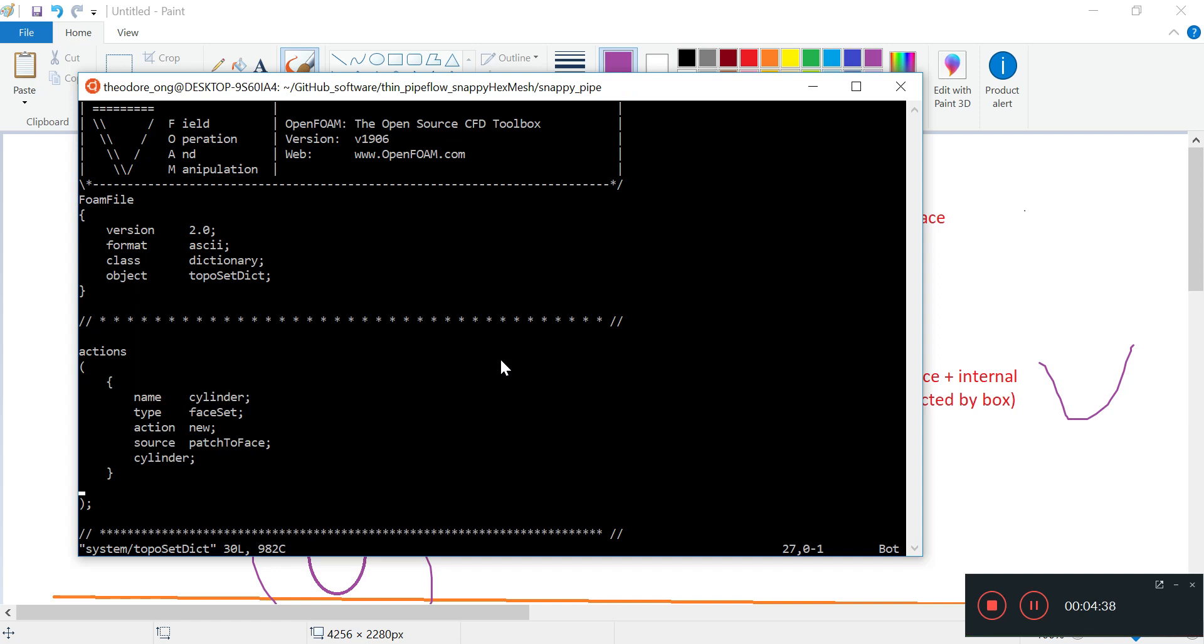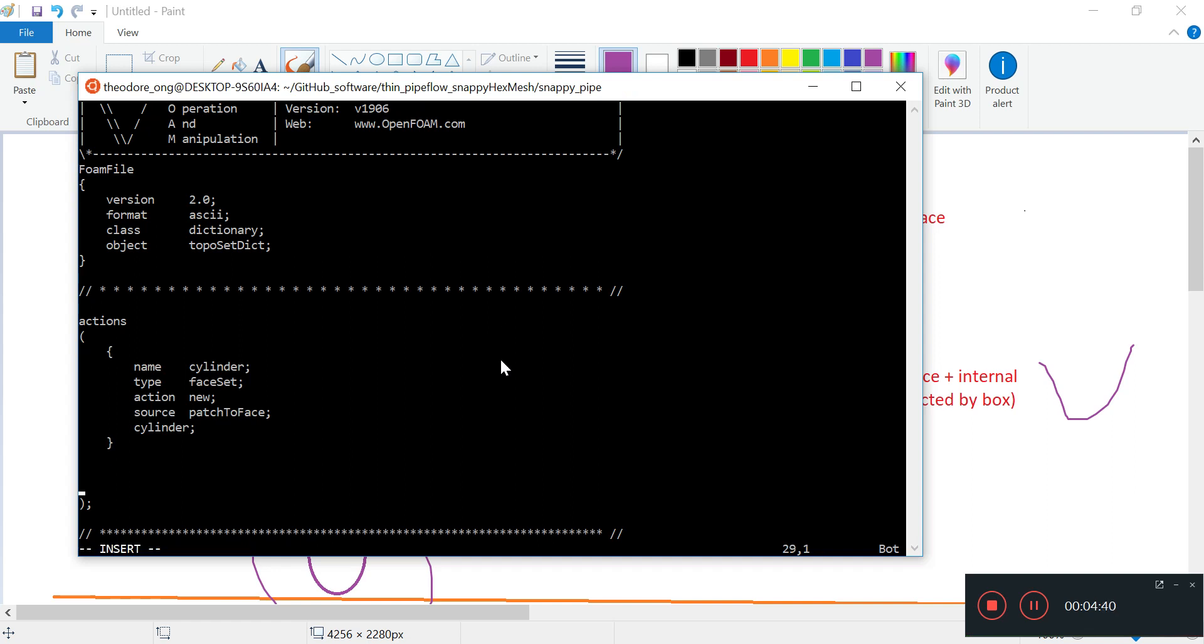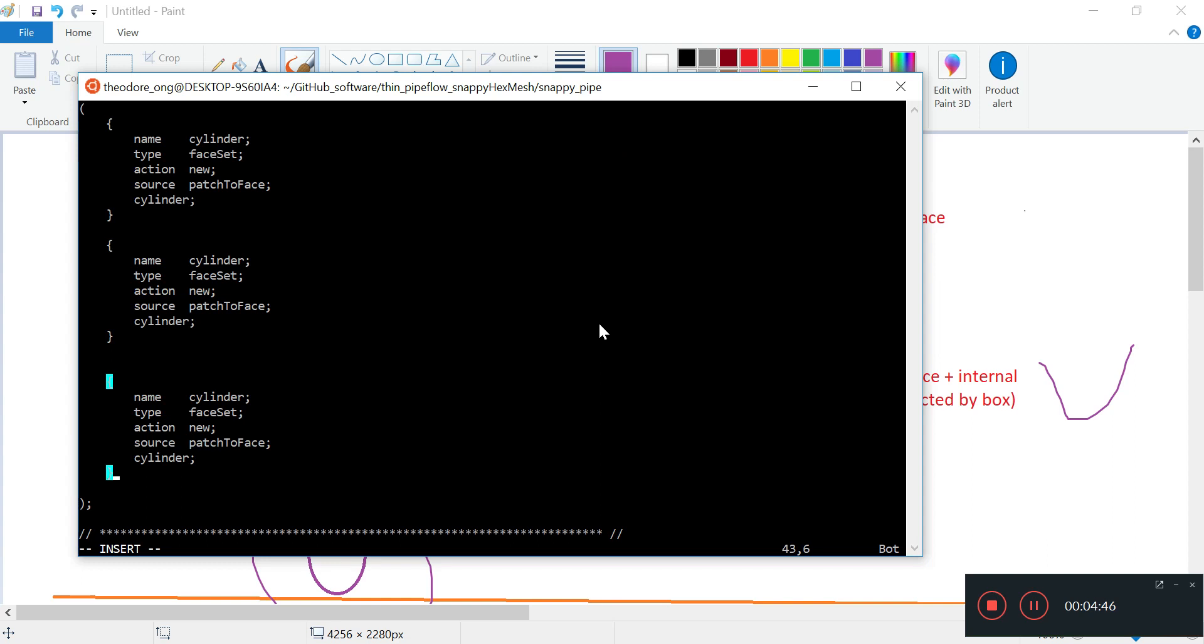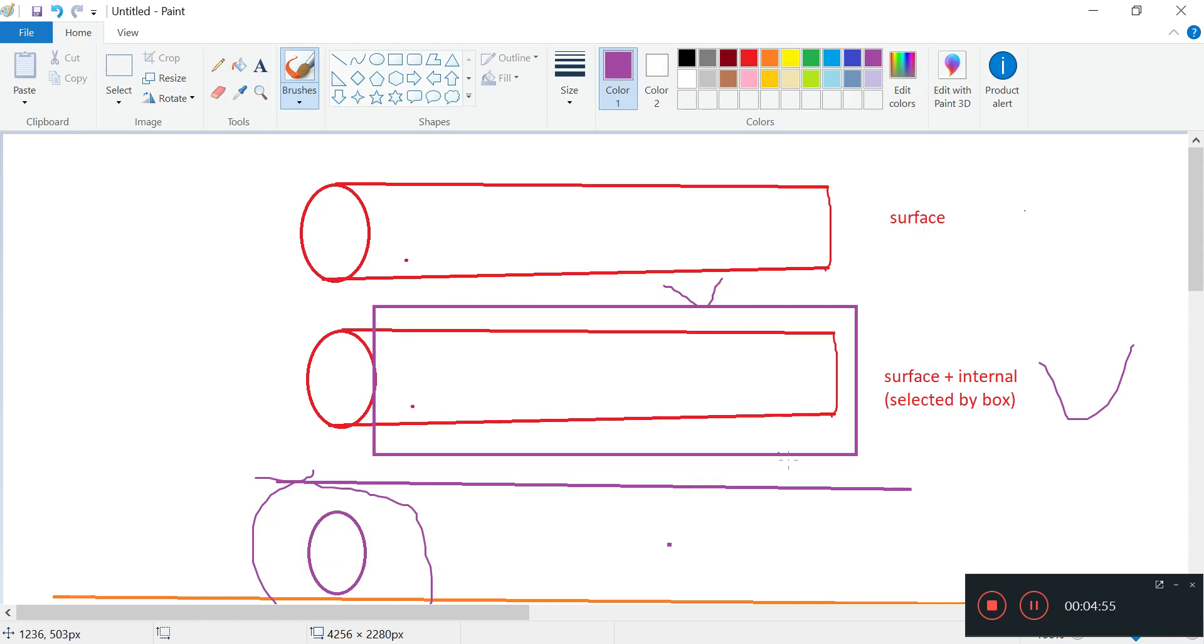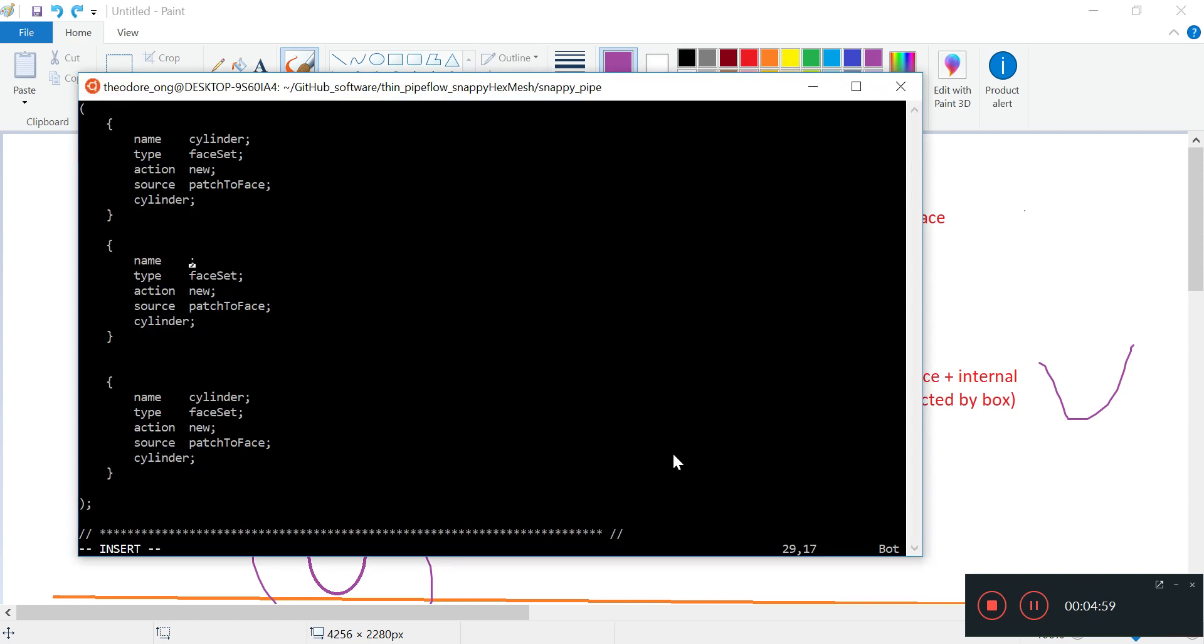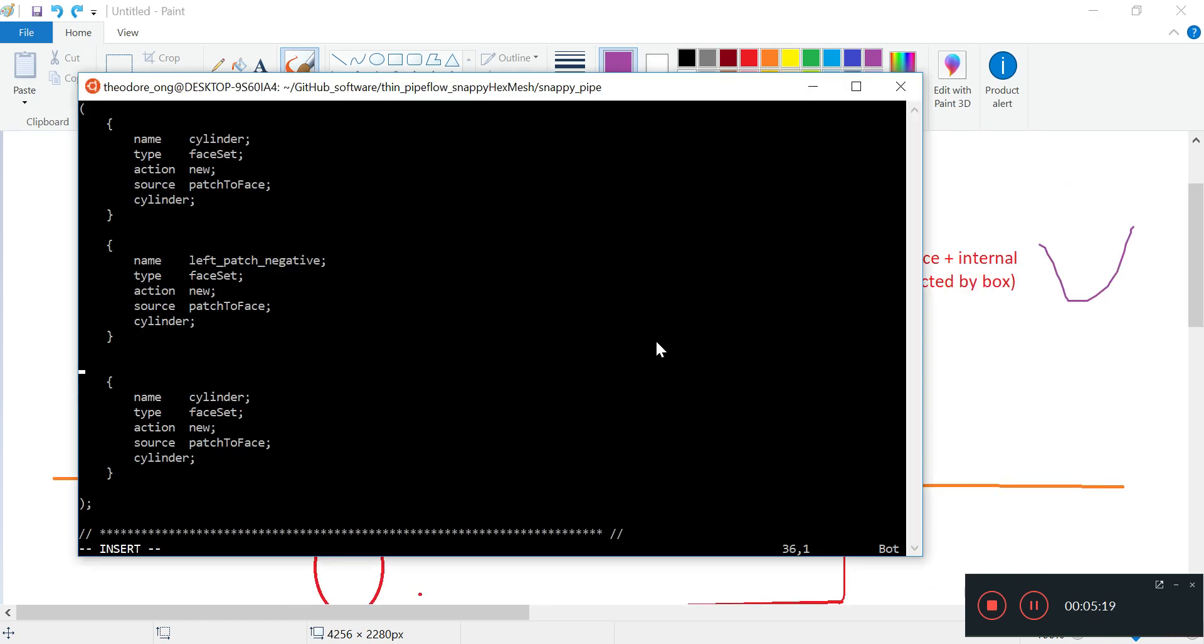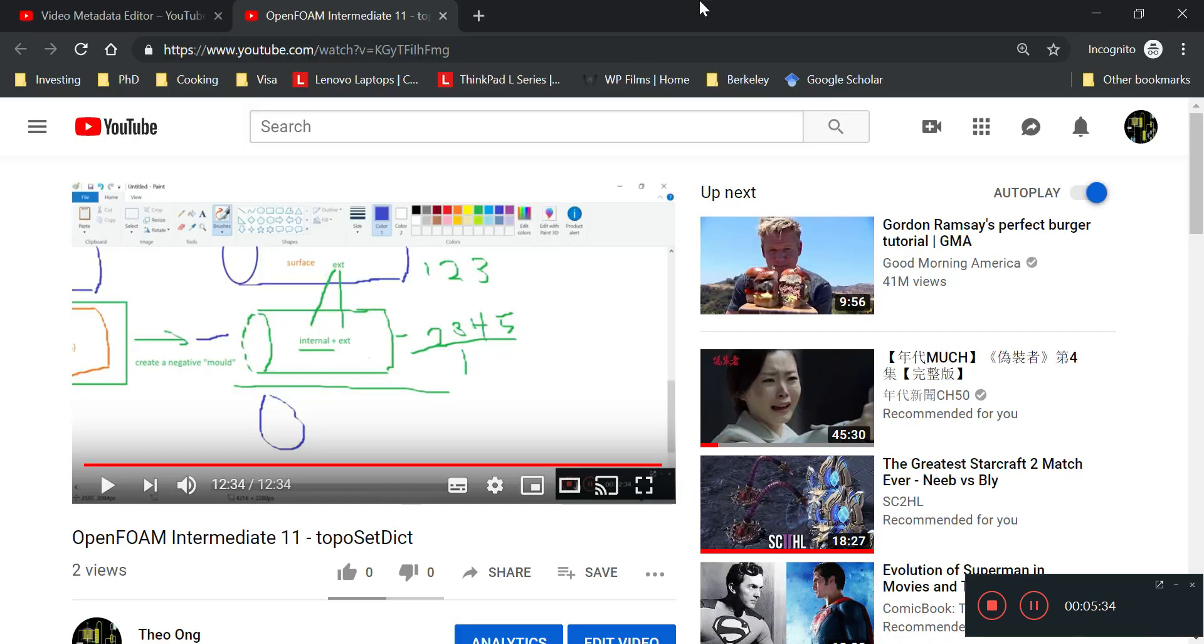Now we only have one cylinder. Instead of just a patch to face, we will need something else as well, so I'm going to make two entries. The first thing is going to be called left patch negative, and then the other one we can call right patch negative. All right, so I'm going to save.